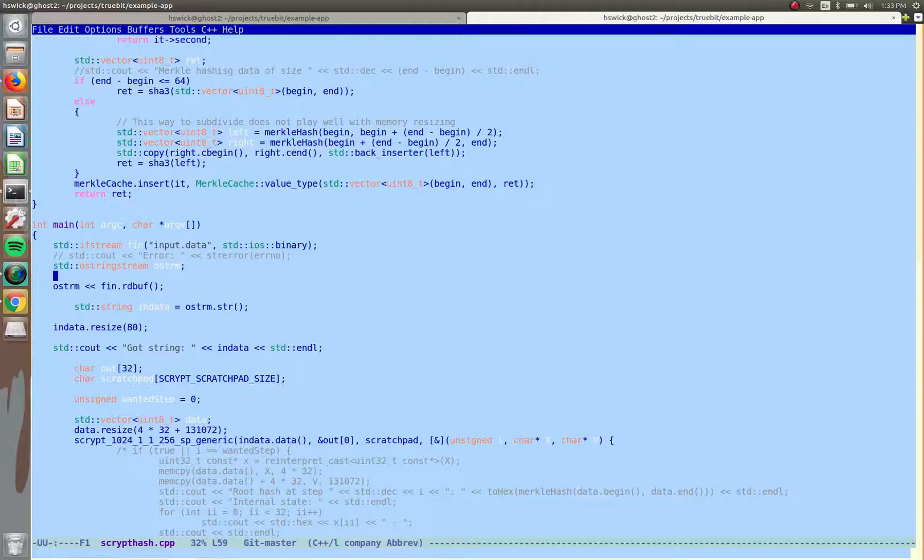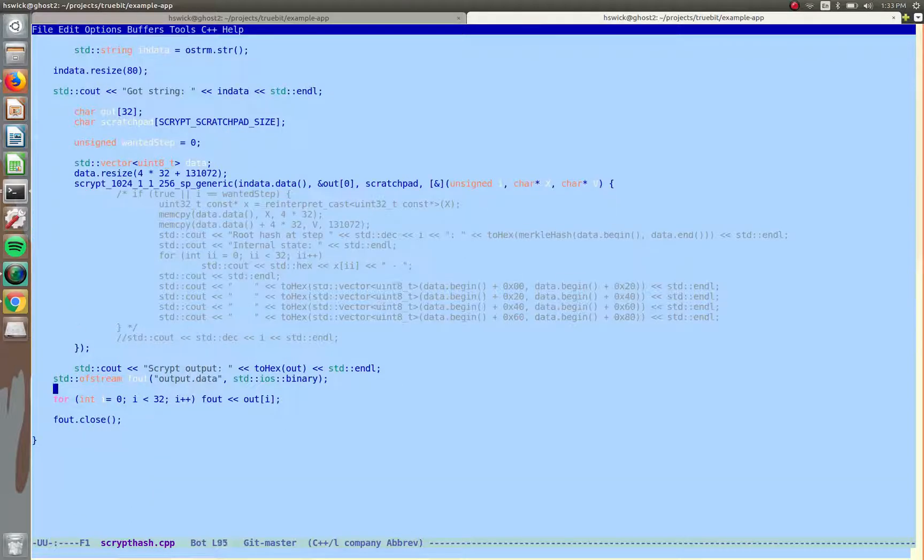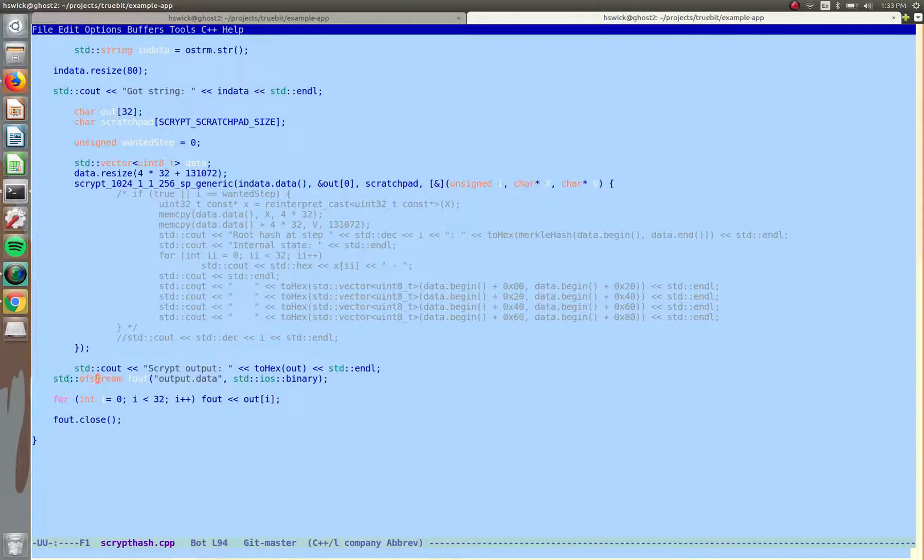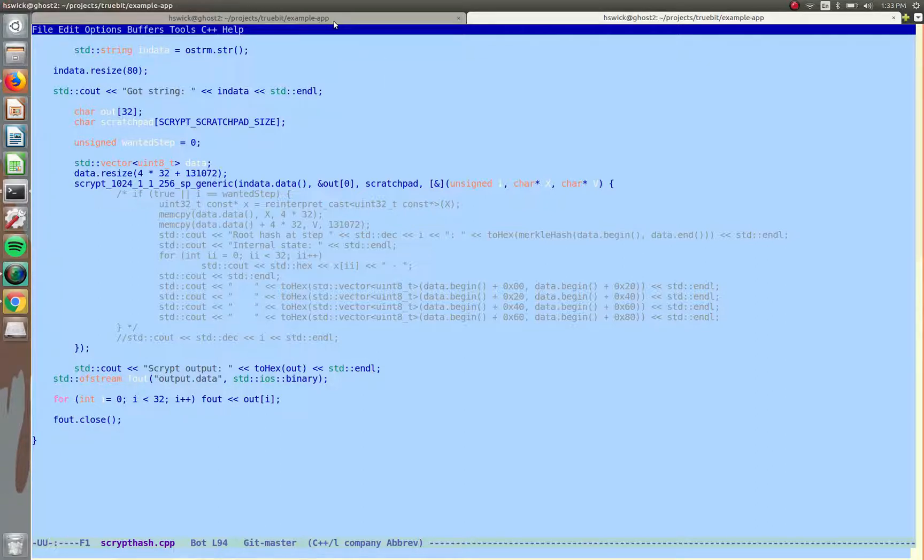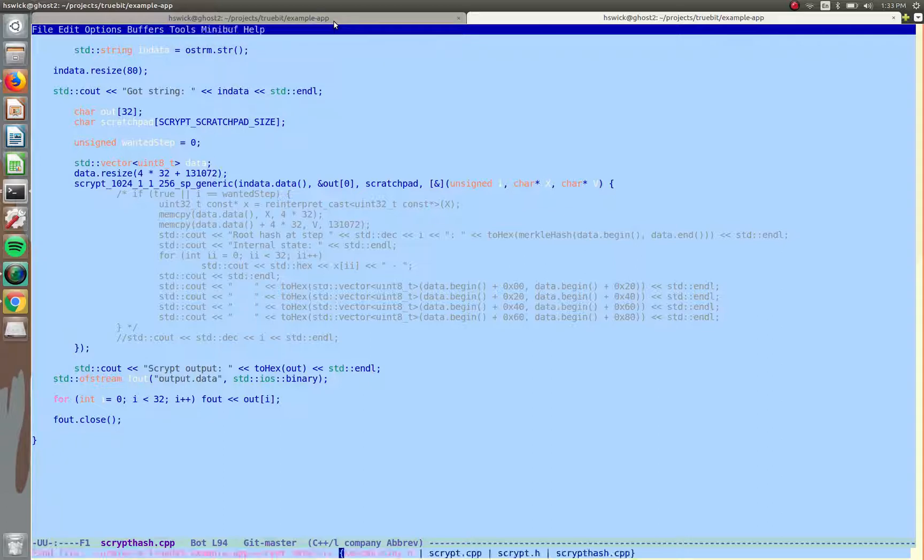So here we're using the data, blah, blah, blah, formatting it, and then we generate the hash right here, skip some stuff, and then we write out the file. We write it out, and then that file has the hash, and we can use that. And it later gets uploaded to the TrueBit file system. So that's that. Simple enough, right? C++. But it's no problem.